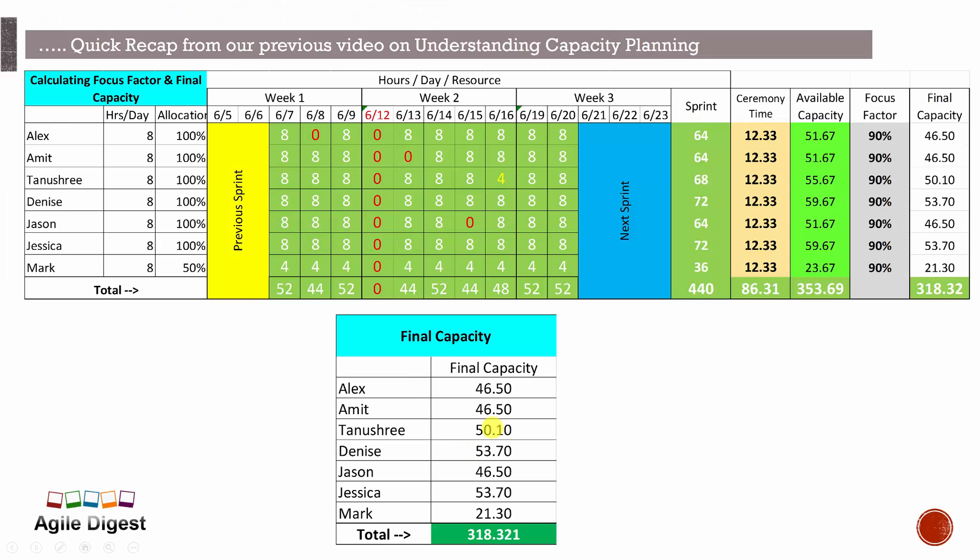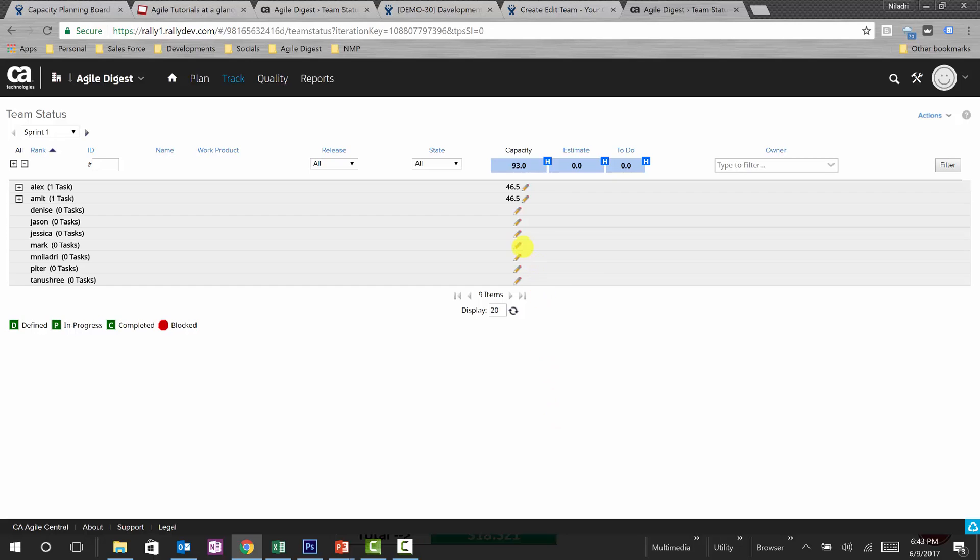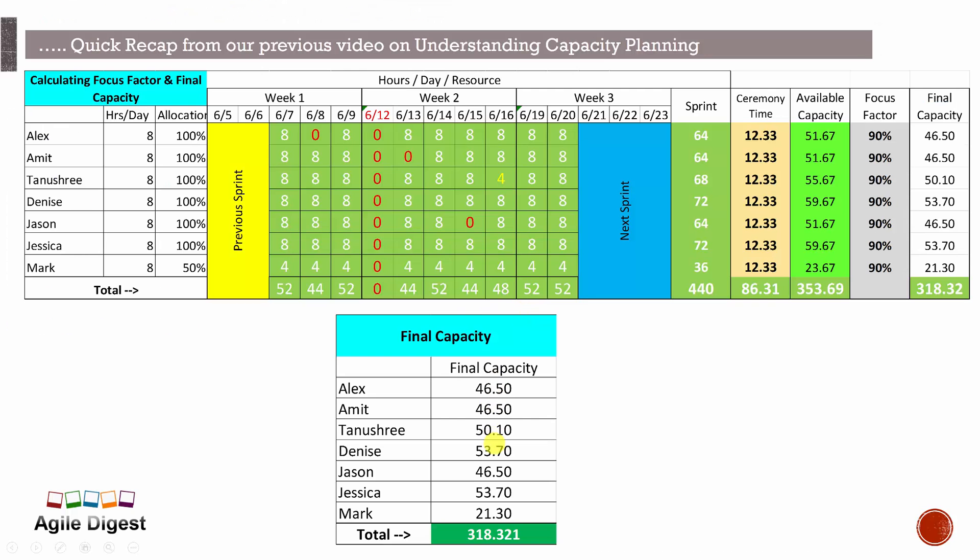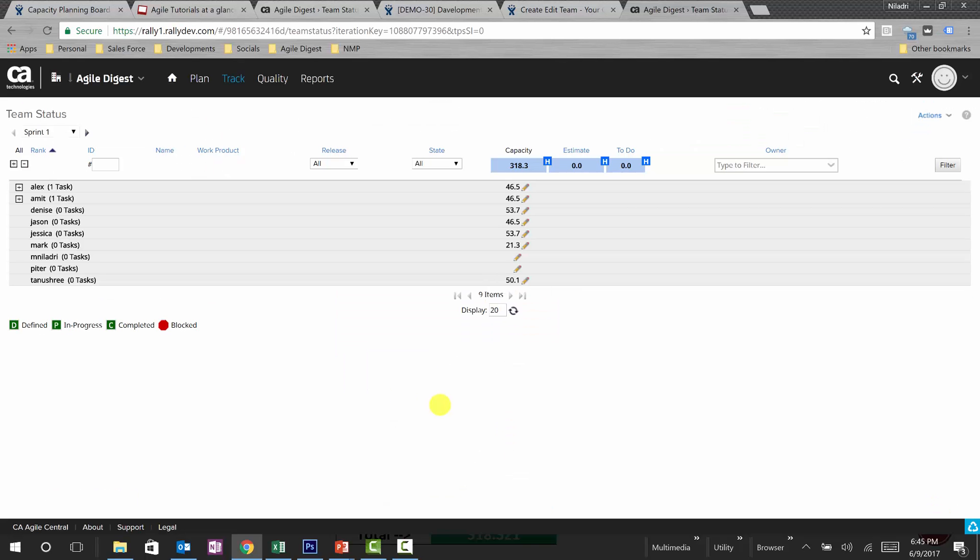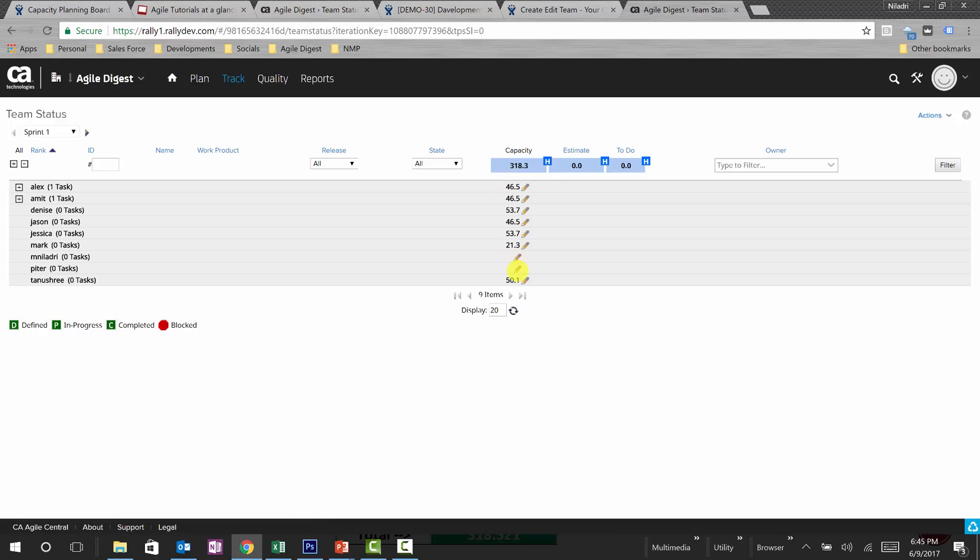Then I have Tanushri, it's 50.10, and similarly in that way we'll be putting all the hours. Okay, we are not marking Nila3 and Peter just because we are assuming Nila3 is the product owner and Peter is the scrum master, and we don't plan capacity for them in assumption that scrum master and product owner don't put their effort in construction.